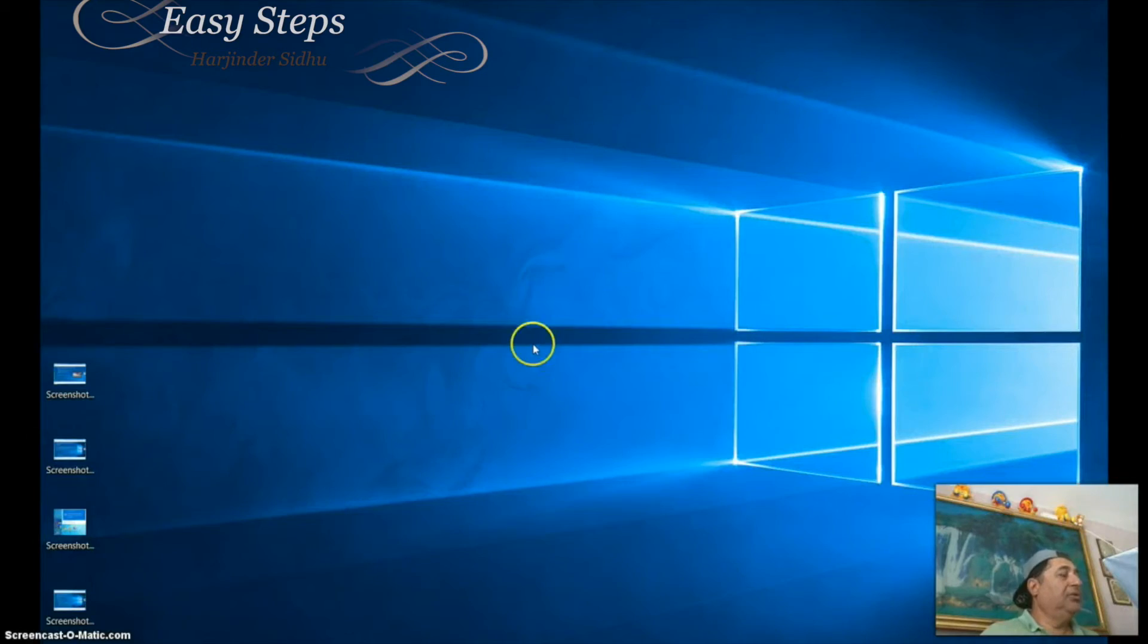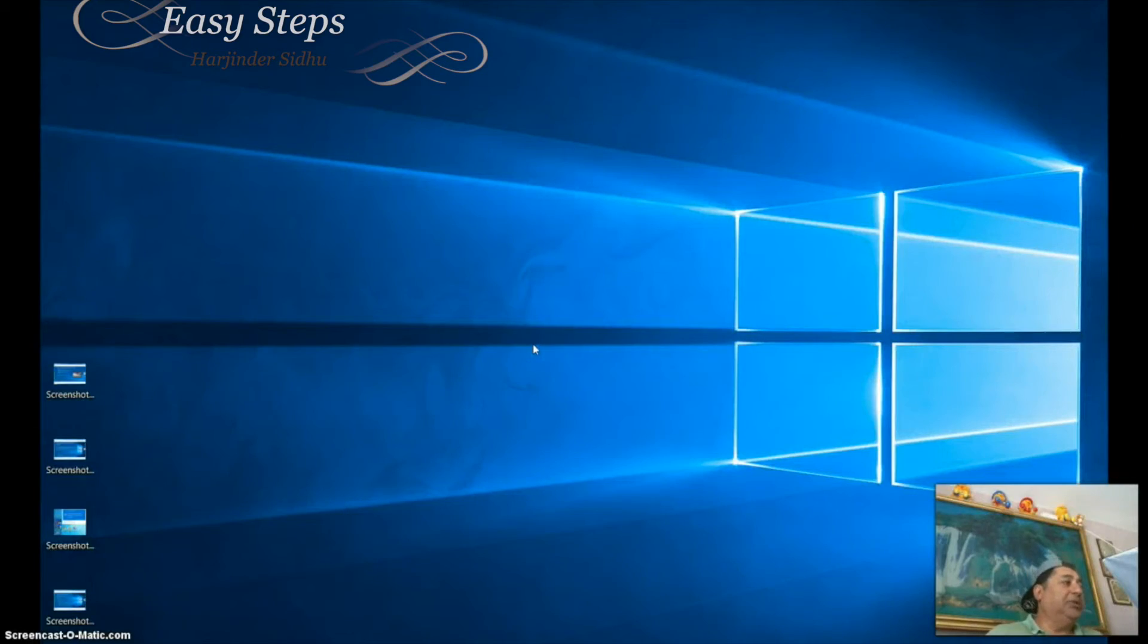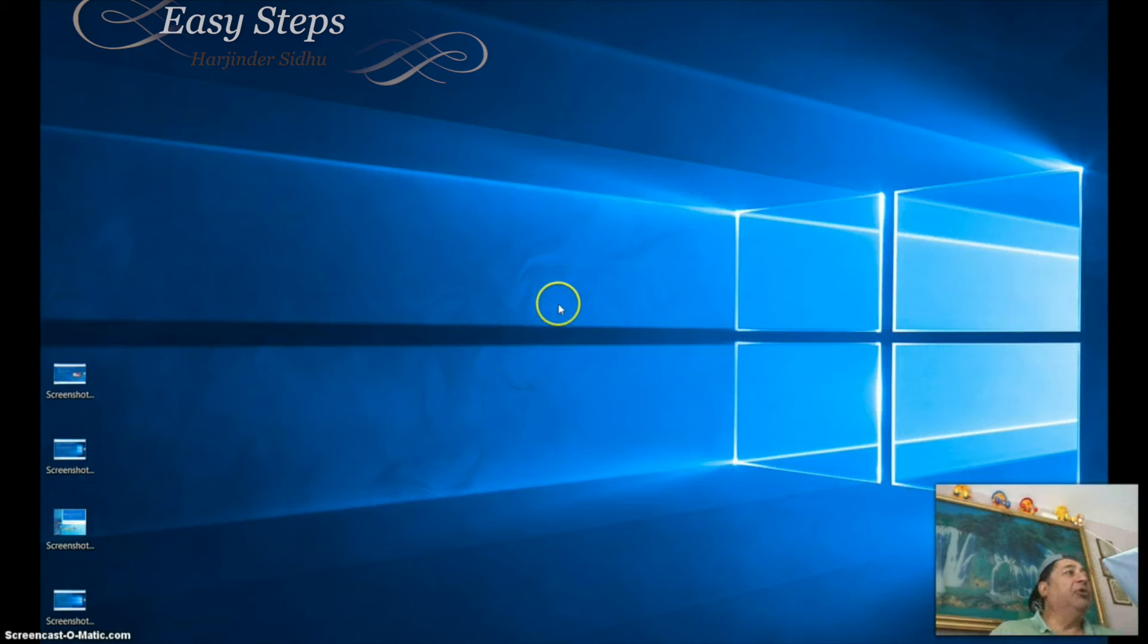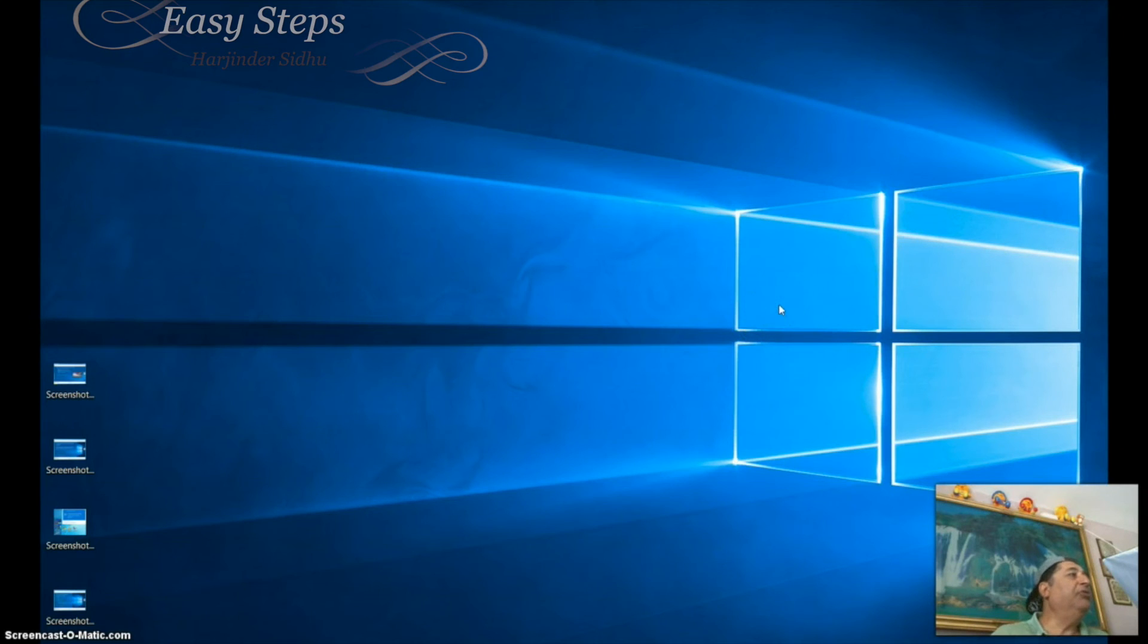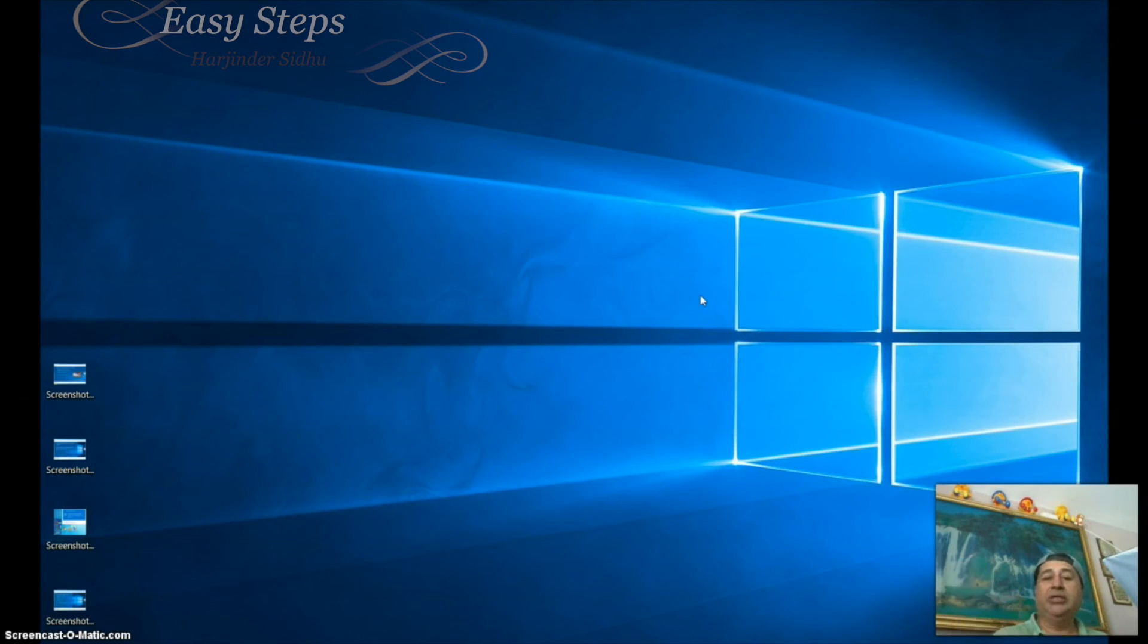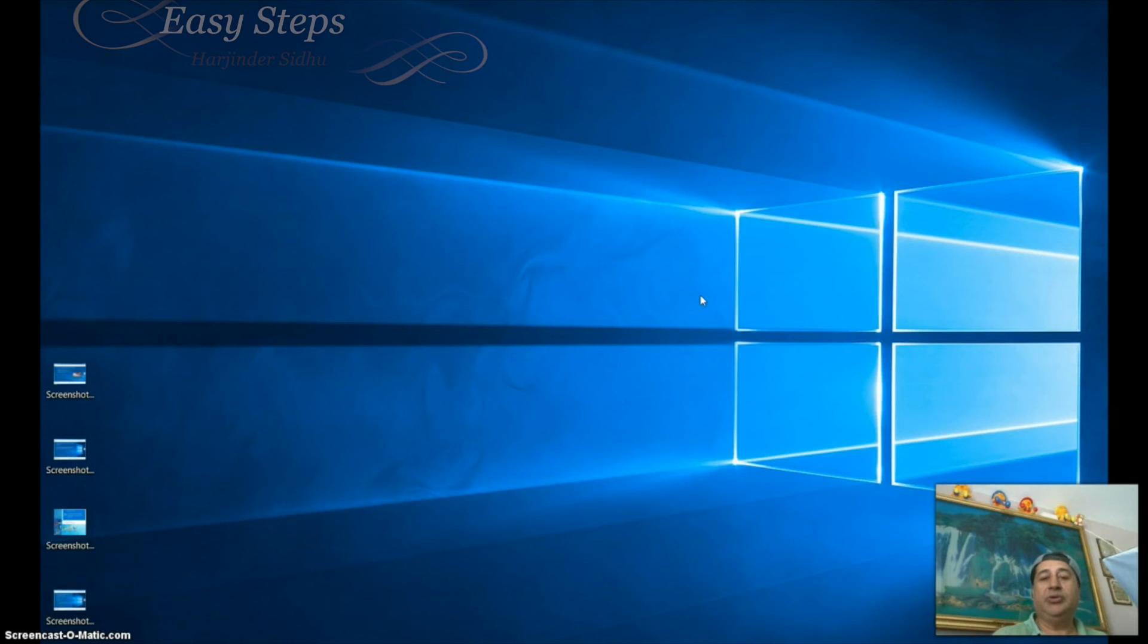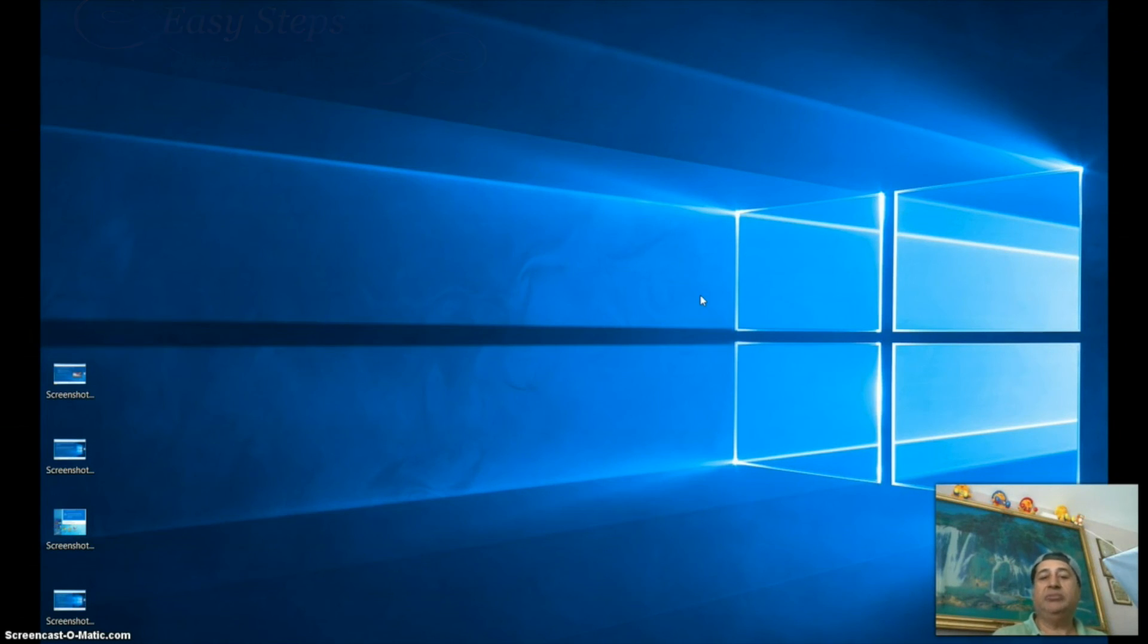So this is how you upgrade to Windows 10. I hope this tutorial will help you out. Good luck everyone with Windows 10. Thank you for joining Easy Steps. I hope you like this tutorial on how to upgrade to Windows 10 from scratch. Thank you, bye.